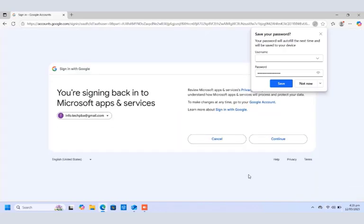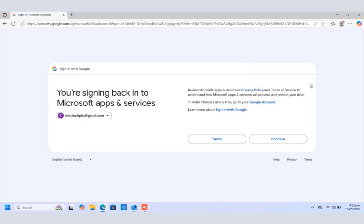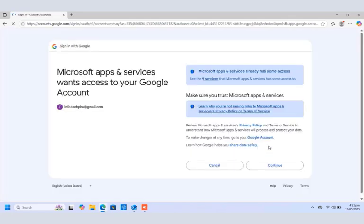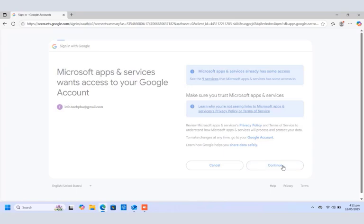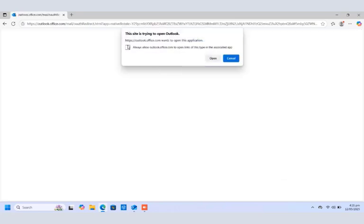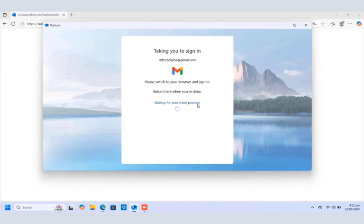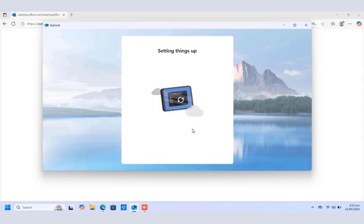From here, you can either save the password or click Not Now to proceed. So you're signing back into Microsoft apps and services. Click Continue, and then over here, Microsoft apps and services want access to your Google account. You want to click Continue also, then click Open to open the Microsoft Outlook, the new Microsoft Outlook application, to proceed with the setup and configuration.